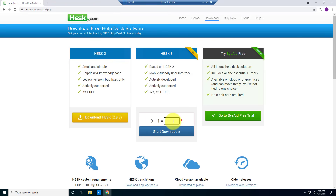They will give you a mathematical question, so you just need to answer it and then click download.